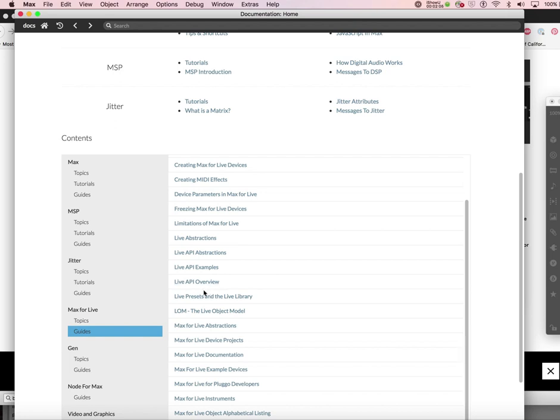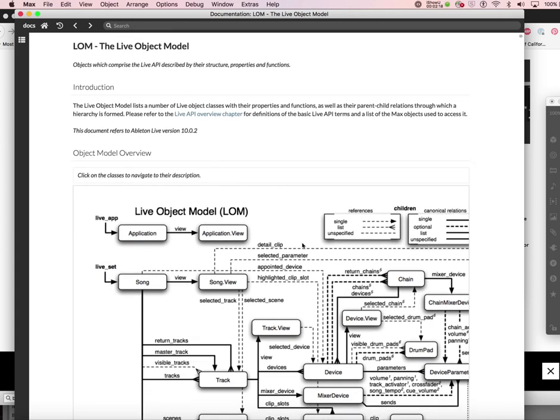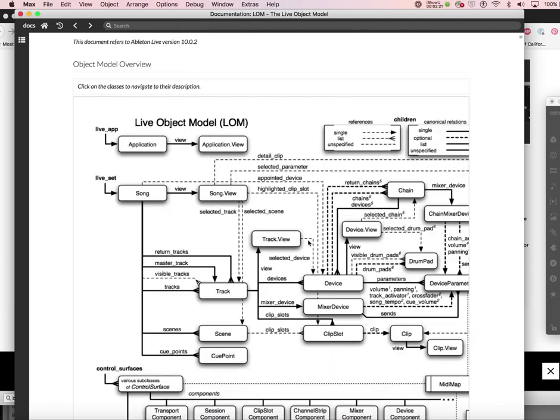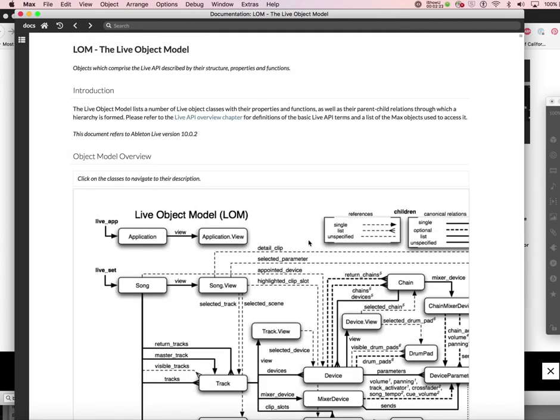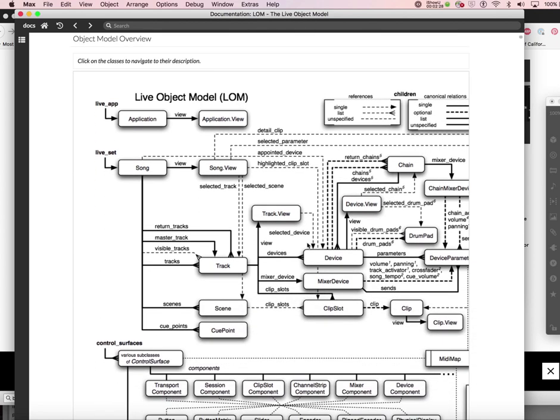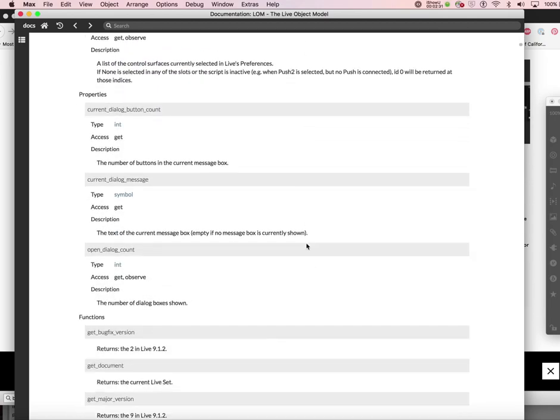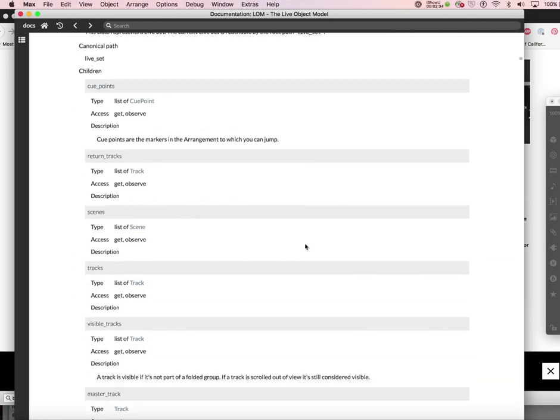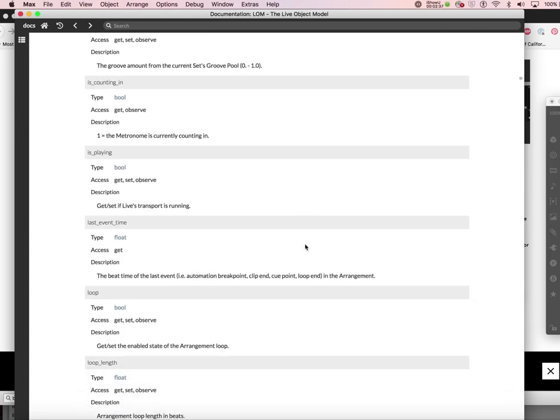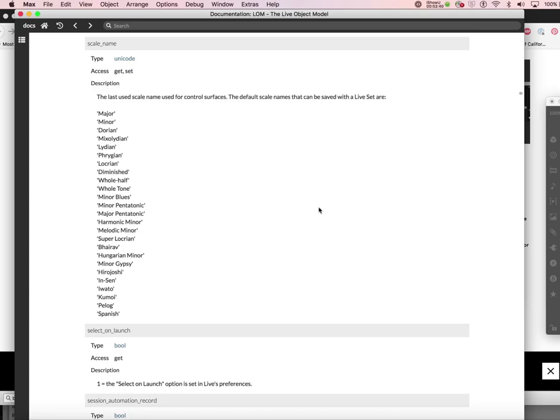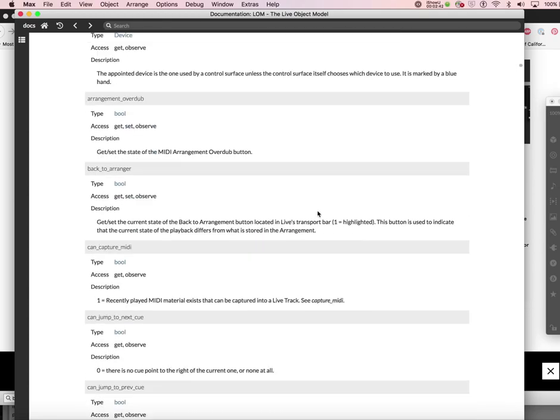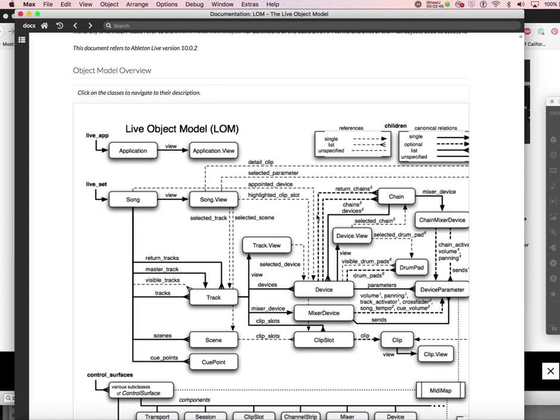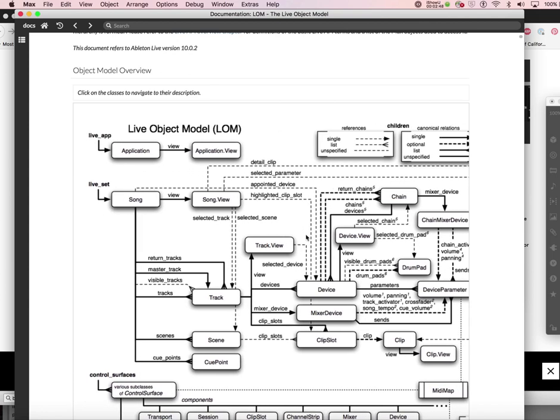This particular one called the Live Object Model (LOM) - I was watching one of the many wonderful tutorials of Max for Live and one person said that this LOM document is the Bible, the most important document. If I show this to computer programmers, they'll say this is so well documented, and in fact it is, but it's hugely inconvenient to find anything there.